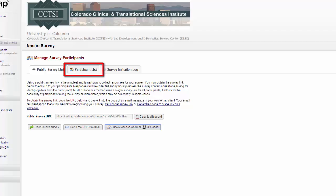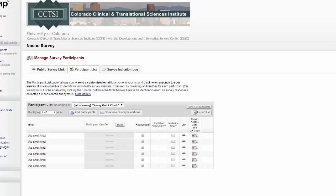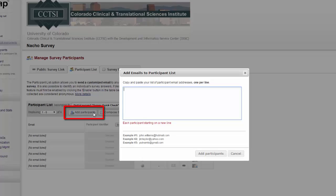Your other option on how to distribute surveys is via the participant list. With the participant list, you will need to have your participants' email addresses. Then you can go to Add Participants and add your participants one per line.